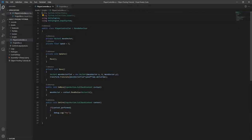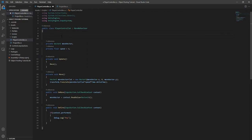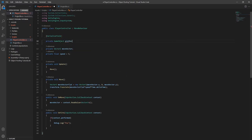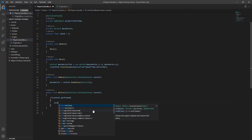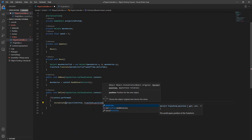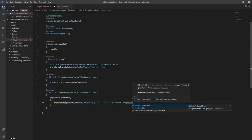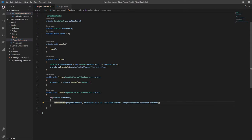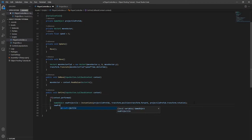I'll spawn the projectiles from the player controller script that I already created. First we need a reference to the prefab that we want to make copies of. Now in the OnFire method I'll instantiate a new projectile and add a force to make it move. If you're trying to spawn something besides a projectile, you'll likely put this in some sort of spawn manager where you can check some conditions before spawning the object.